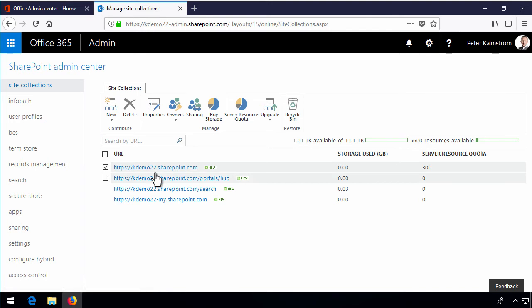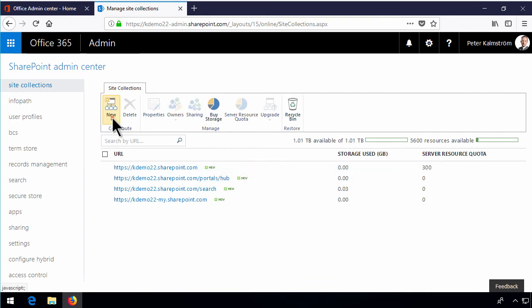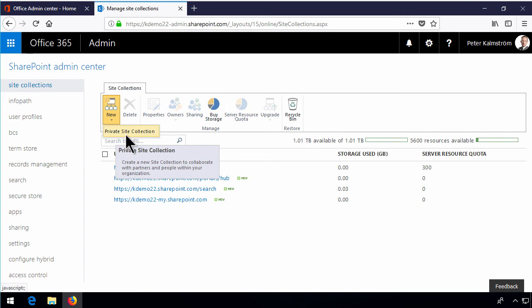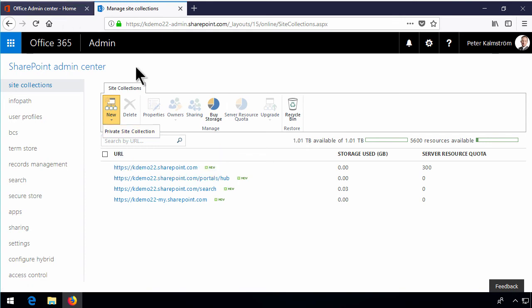In any case that site collection does not have scripting enabled. If you create more site collections those will have scripting enabled. So that means that in those site collections you will get the full web designer galleries and all those things.